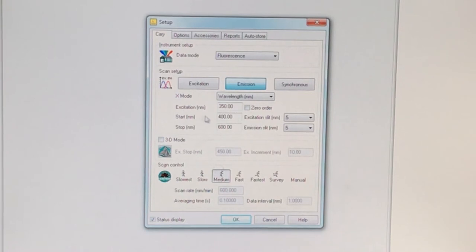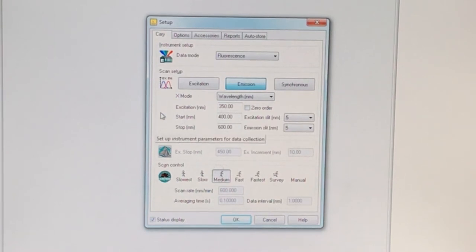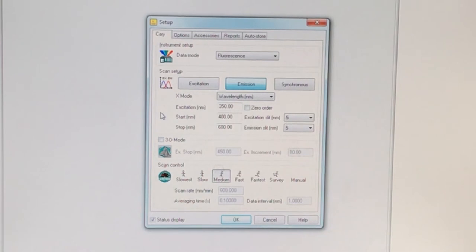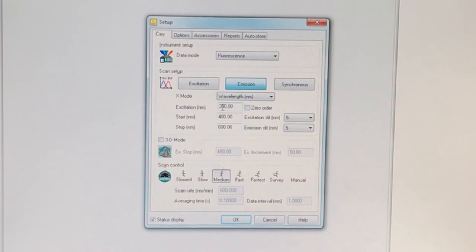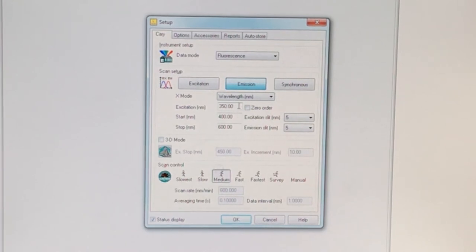And then the start and stop refers to the wavelengths from which we're going to collect the emission. You want to make sure that the start wavelength is at least 10 nanometers greater than the excitation. This helps protect the detector.